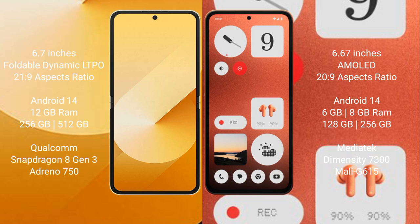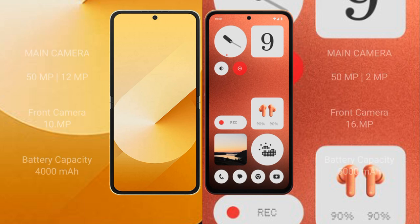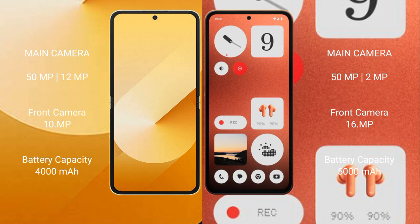Samsung Galaxy Z Flip 6 has dual camera setup: 50 megapixel plus 12 megapixel, front camera 10 megapixel. Nothing CMF Phone 1 has dual camera setup: 50 megapixel plus 2 megapixel, front camera 16 megapixel.